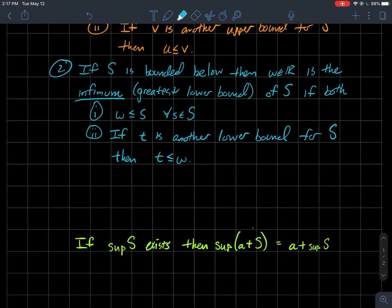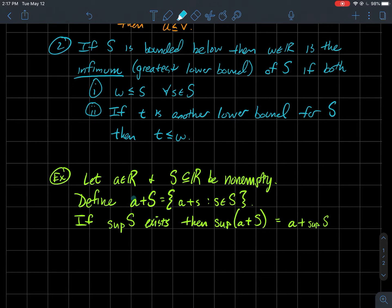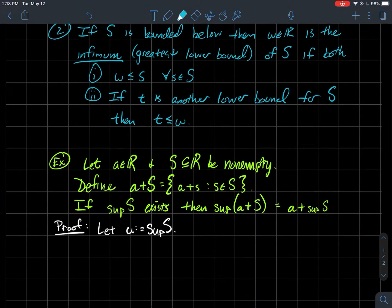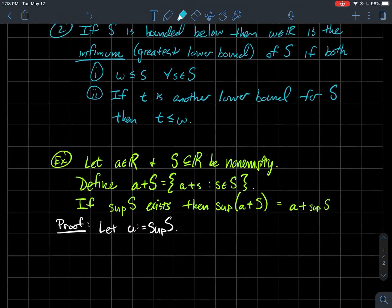One application: if you have a real number a and a non-empty set S, you could define a new set called a+S, where you add a to each individual element of S. The point is, if the supremum of S exists, then the supremum of the set a+S should just be a plus that supremum — so sup(a+S) = a + sup(S). This is a good exercise to get in the mindset of how you use conditions one and two to show something is a supremum.